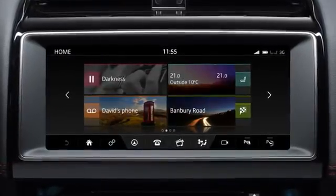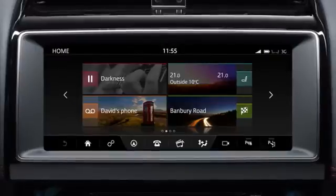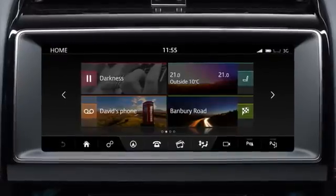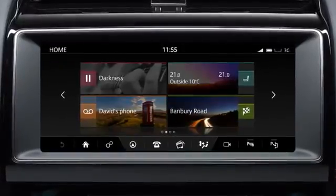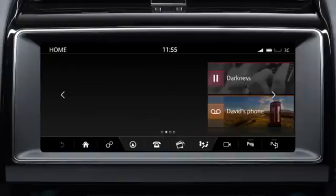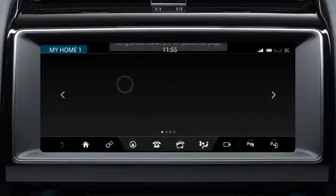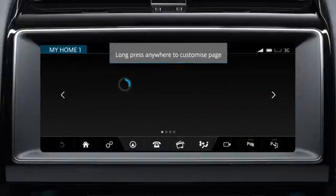To access the customisable home screen, swipe the screen or touch the arrow on the left of the home screen. Touch and hold the screen to display the edit screen.